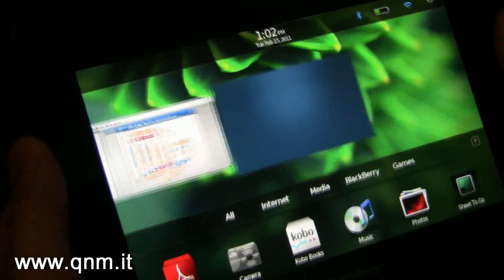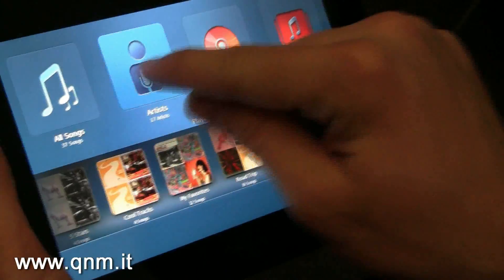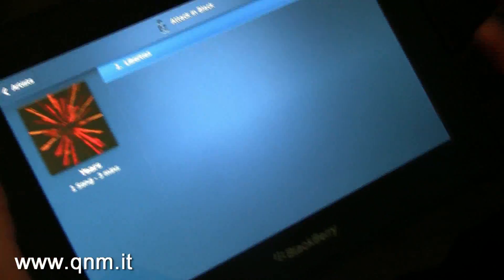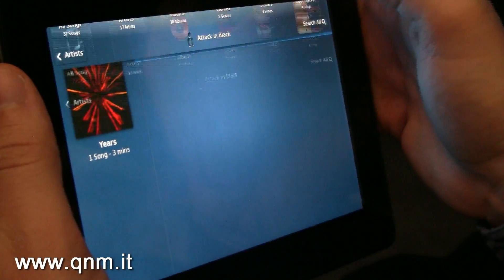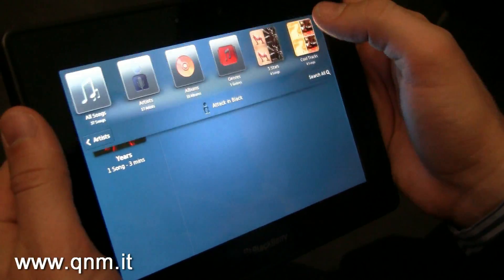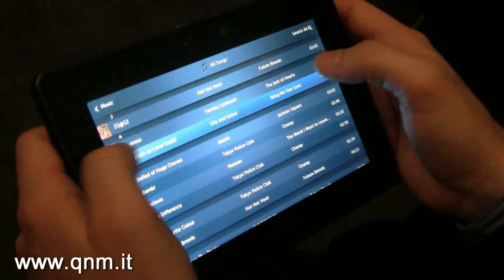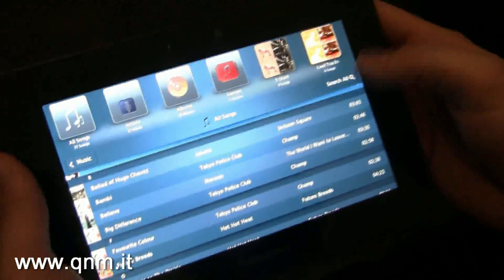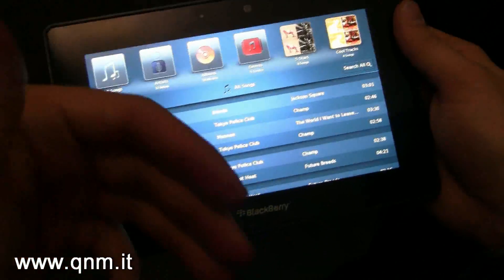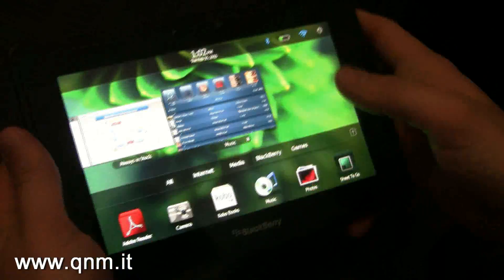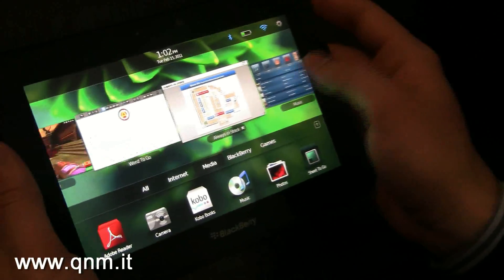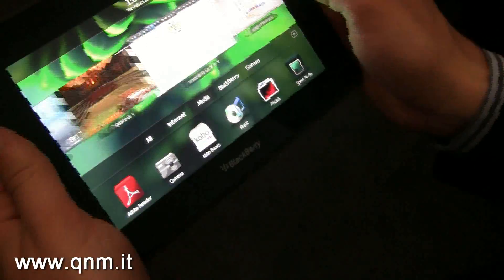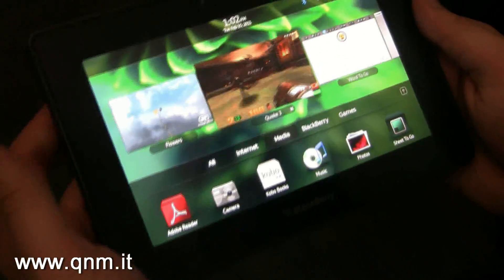On the media side, we've got a media player. I can go in, I can play music, I can sync it back to my computer using desktop manager. You have multiple views, and you can view things by album, by genre, by artist. So not only is this a great productivity tool, but it's also for fun and entertainment too.